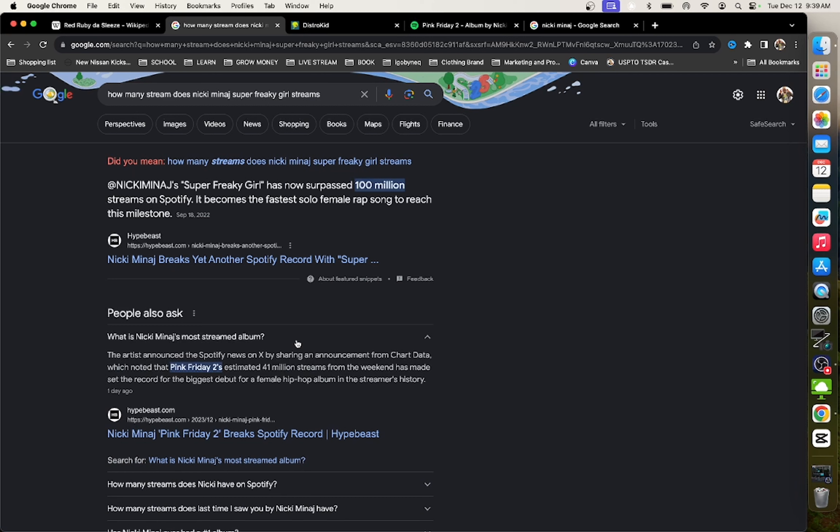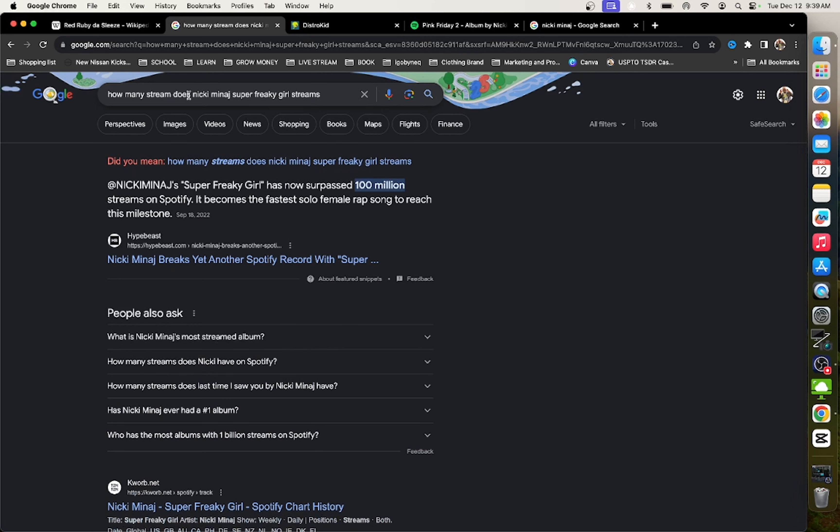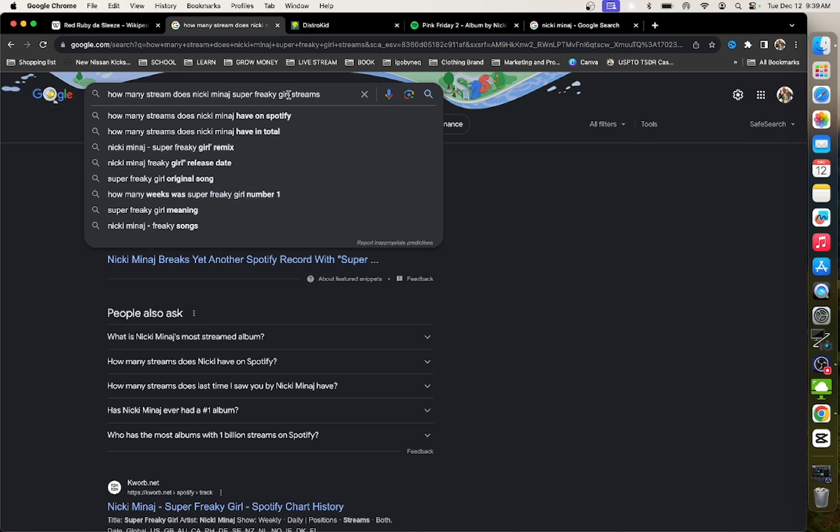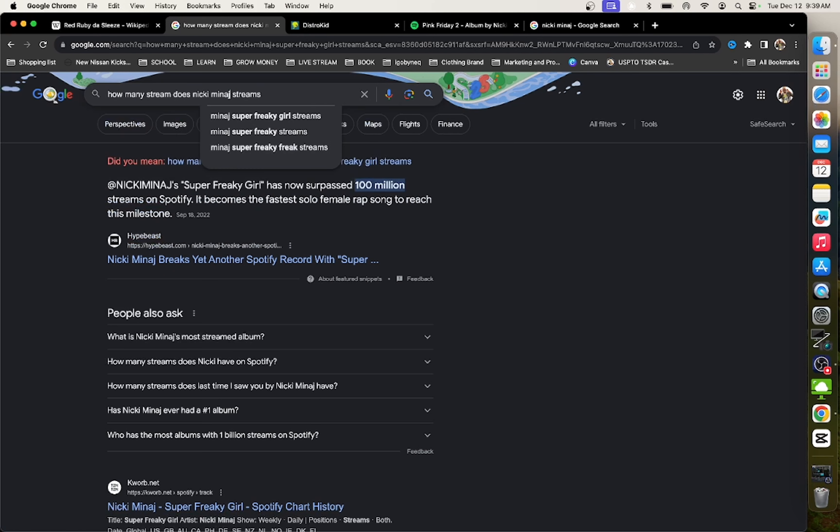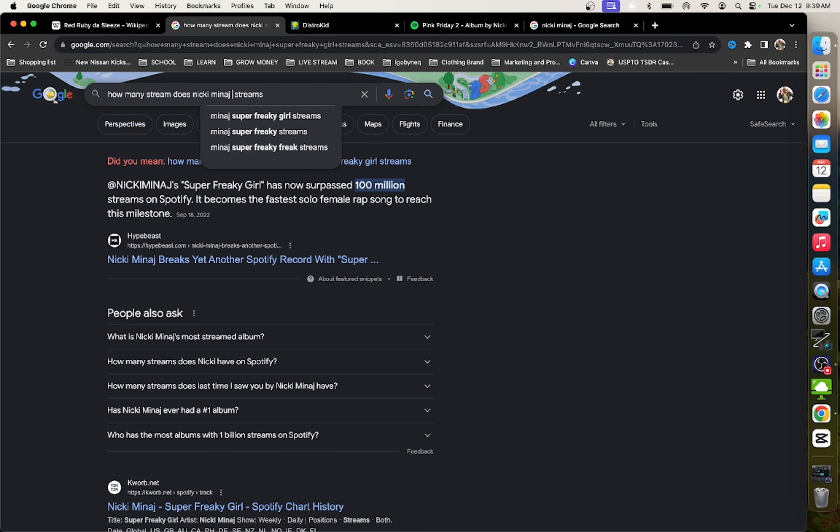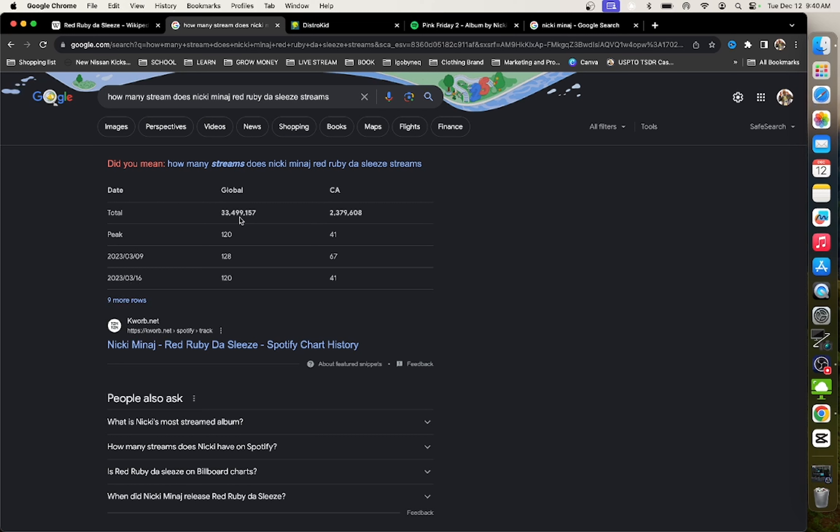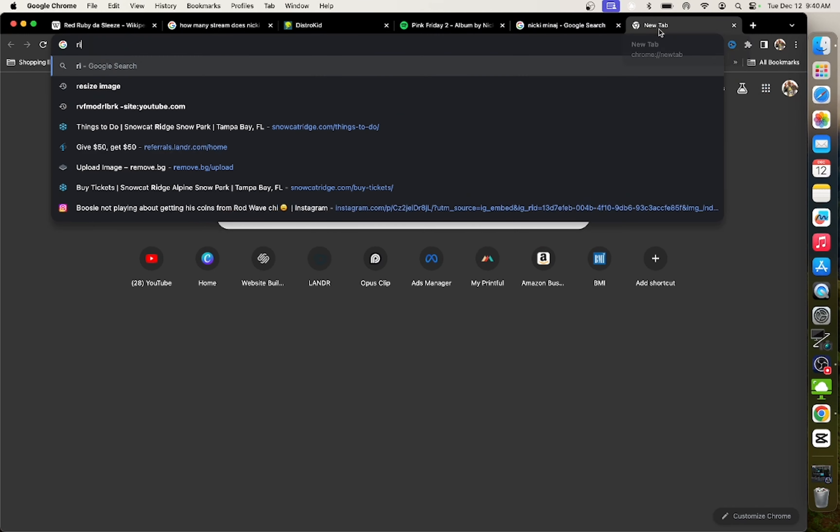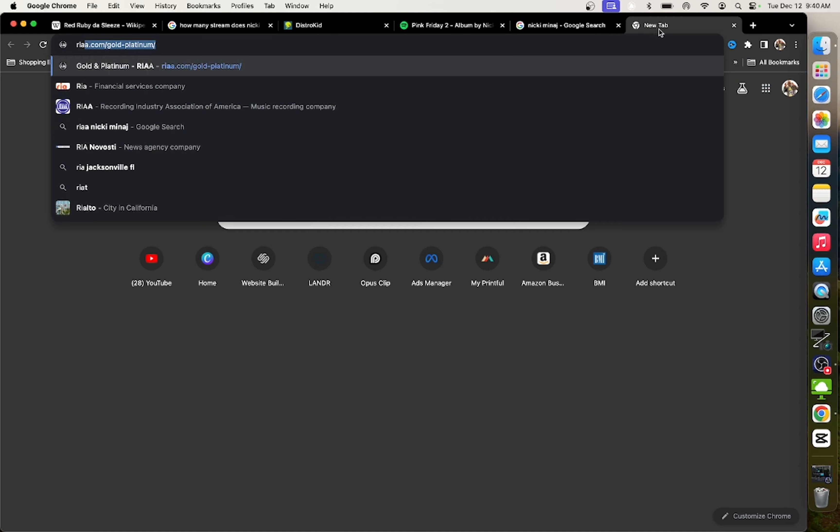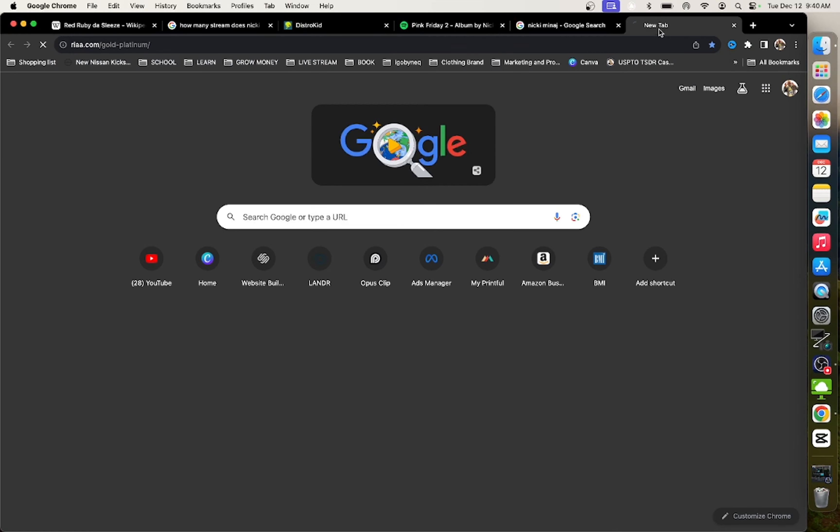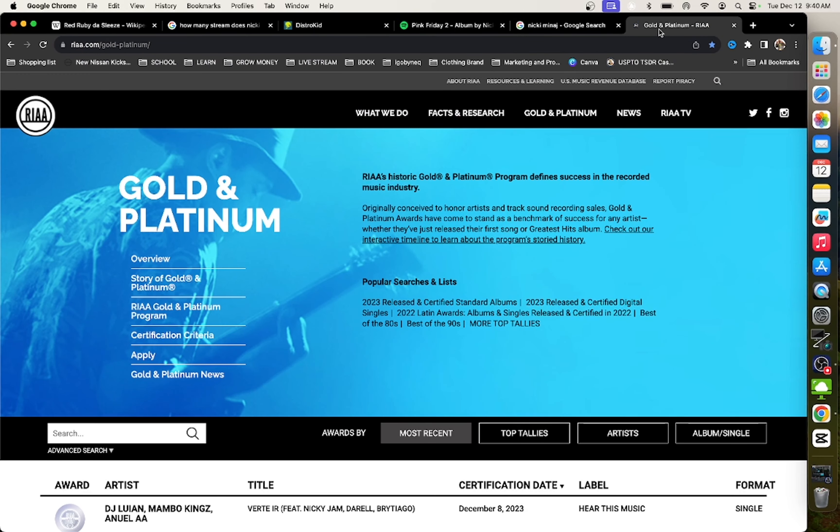And it doesn't even look like she released Super Freaky Girl in 2023. She actually released it in 2022. So she put that song on her album. And then let's see how many streams does Red Ruby the Sleeves have. So globally, it has 33 million streams.